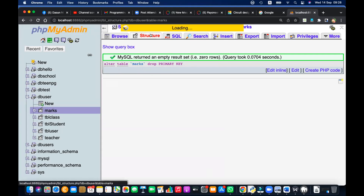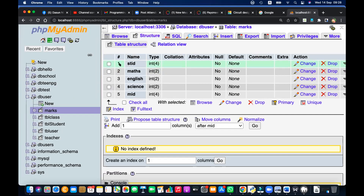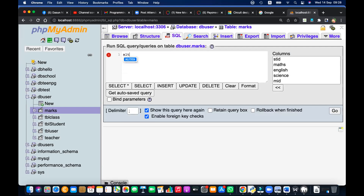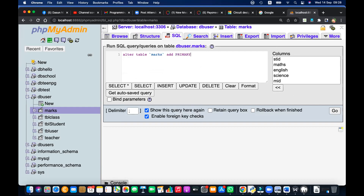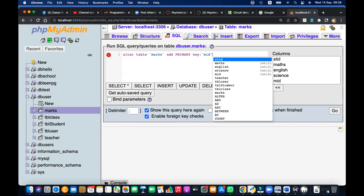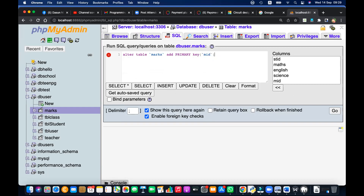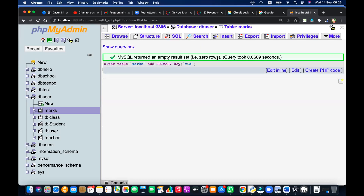Now I can add multiple marks records. Let's go back to db_user. I can now create this relationship. Let's go to the Designer. In the marks table, I can see the extra field. So I can create the relationship easily. Go to the Create Relationship button — this link. Then select: Table student STID, and that should be related to marks table STID. Create relationship.